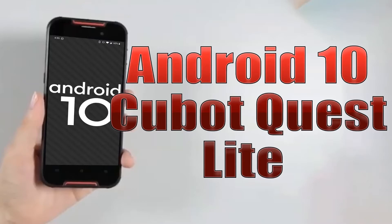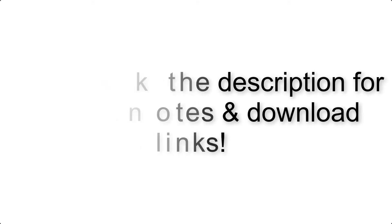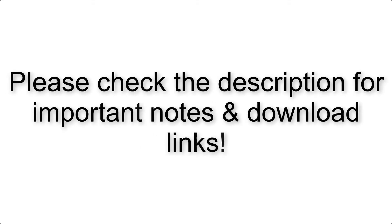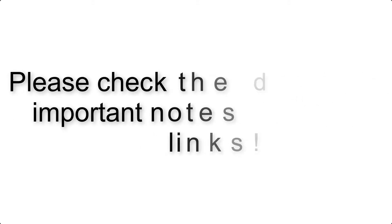Install Android 10 on Cubot Quest Lite via AOSP GSI Treble ROM. Please check the description for important notes and all the download links.